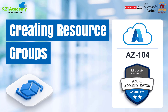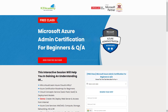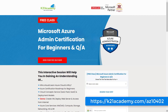That was our expert from team K21 Academy. If you missed anything or couldn't understand something, we have something special for you: a free class on Microsoft Azure Admin certification for beginners, including Q&A, Azure certification roadmap, demos of Azure core services, and more than 30 hands-on labs.